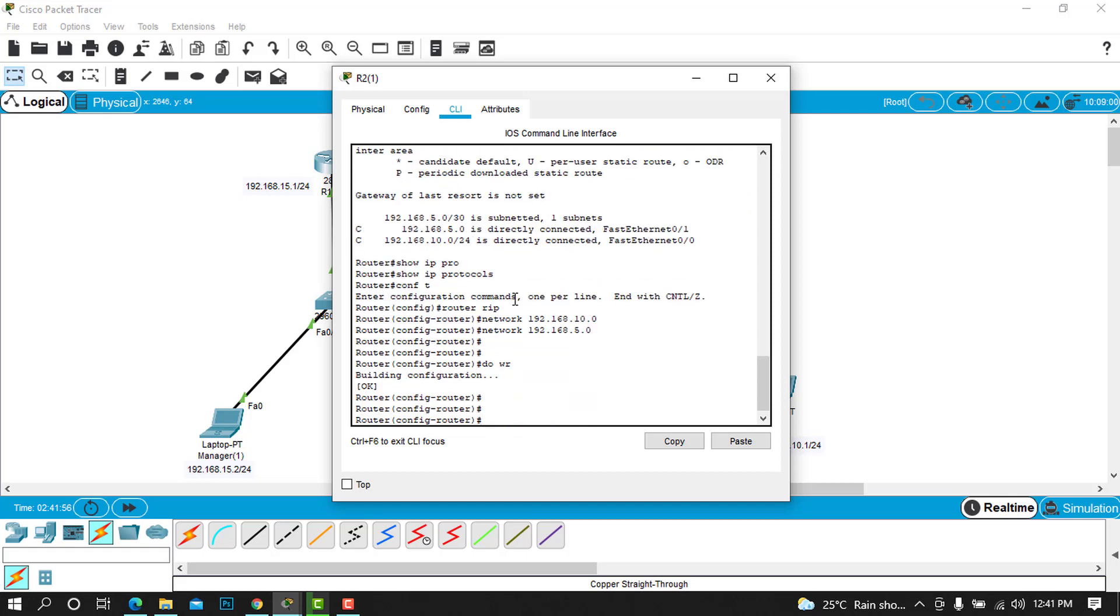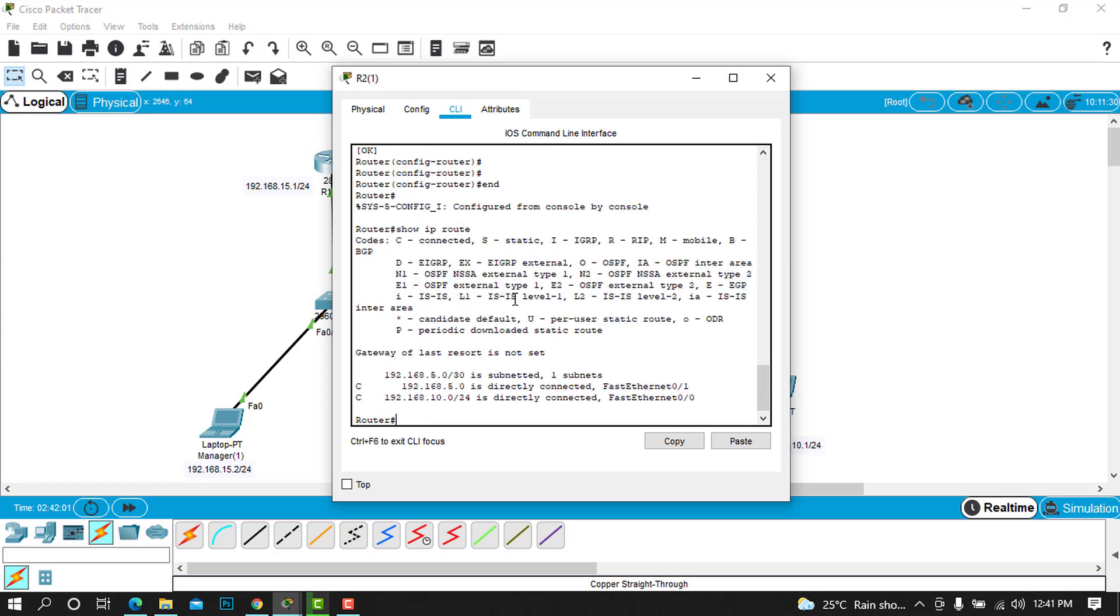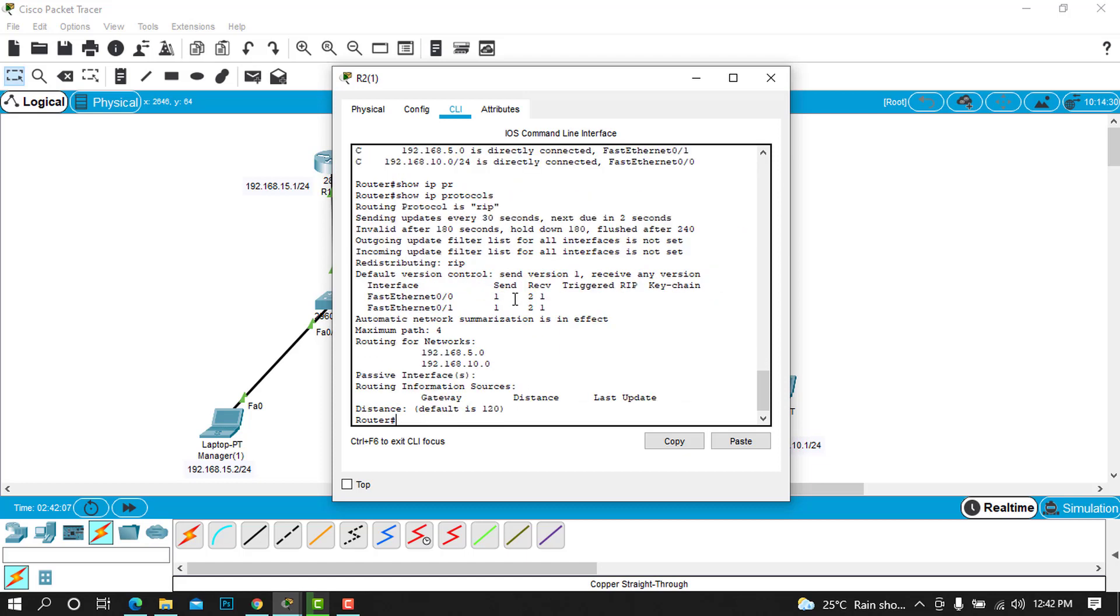We can save all this. When we end and try to show IP route again, you will notice there is no bit of change. But when we try to show the IP protocols, we can see now the configured protocol is RIP.